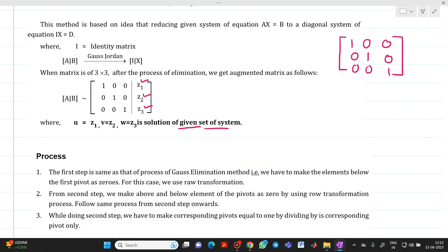In short, you can define the Gauss-Jordan method as: given the augmented matrix [A | B], if you apply Gauss-Jordan method, you will get [I | x], where I is the identity matrix: 1 0 0 / 0 1 0 / 0 0 1, and x contains the solution values.